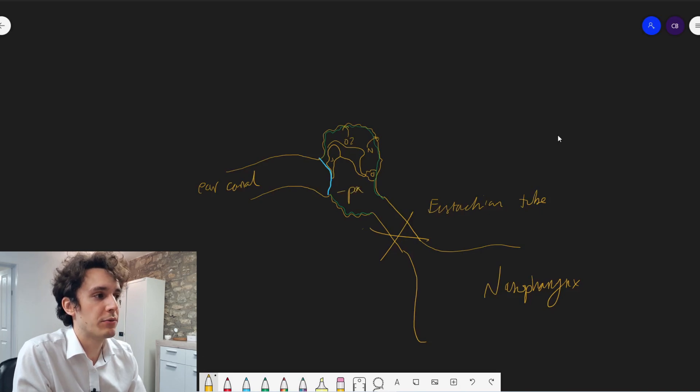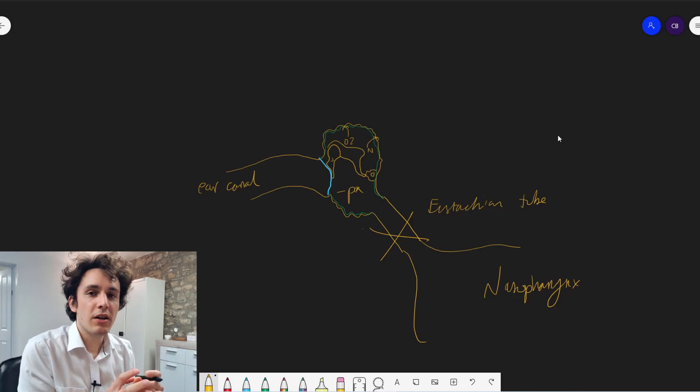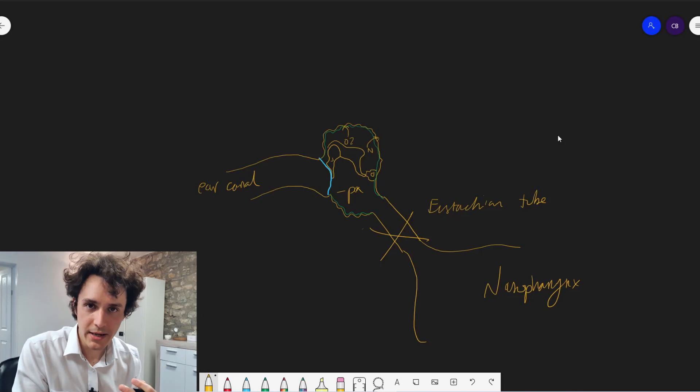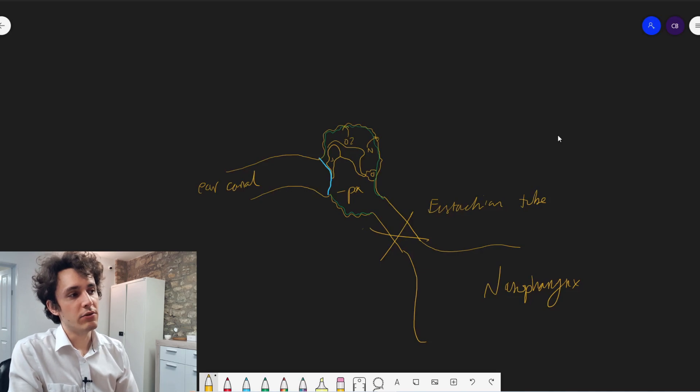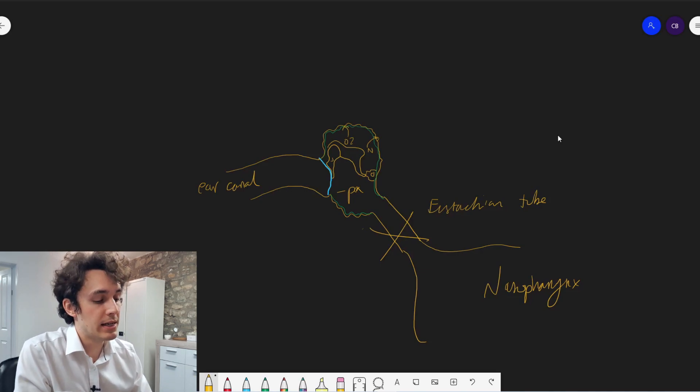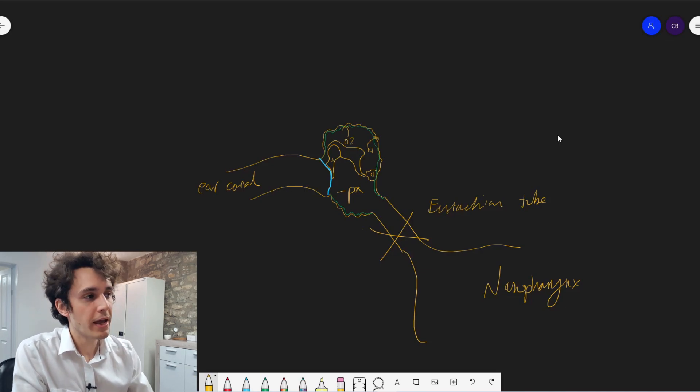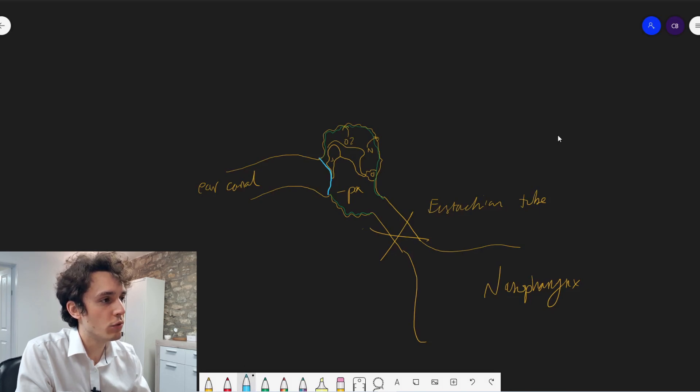PA stands for pascals, which is a unit of pressure. So the air is being used up, but it's not being replenished. So what that means is that you have negative pressure inside the middle ear. That will lead to the eardrum being sucked backwards a little bit like that. That's what we call retraction.